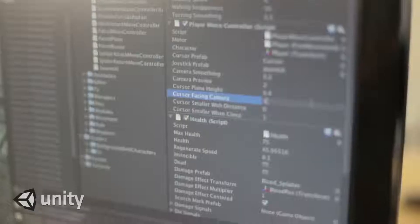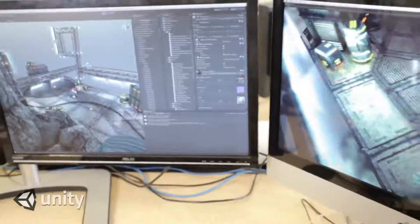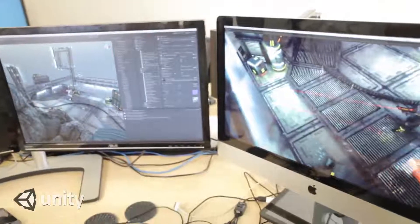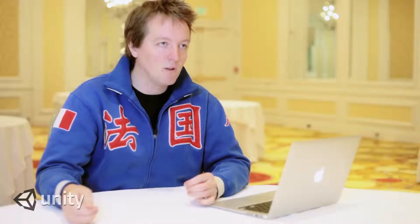Unity is an authoring tool that allows you to very quickly see what you're going to get. You can make something, try it out, if you don't like it change it a bit, try it out, change it a bit, try it out. That very rapid iteration cycle is the thing that people say makes them so productive when they use Unity.